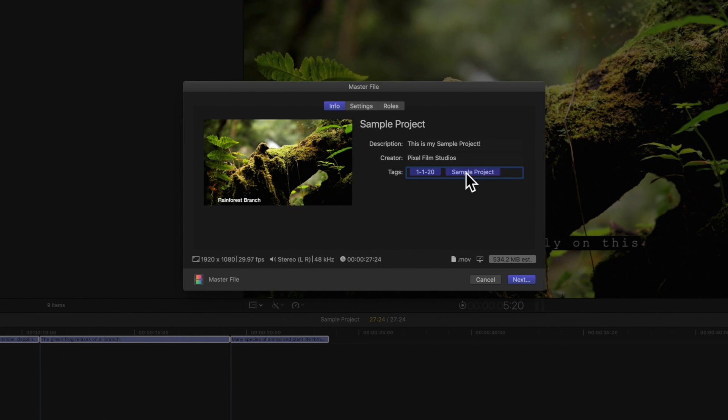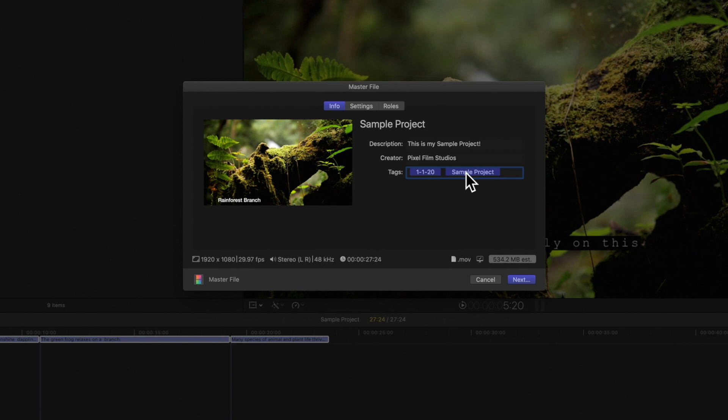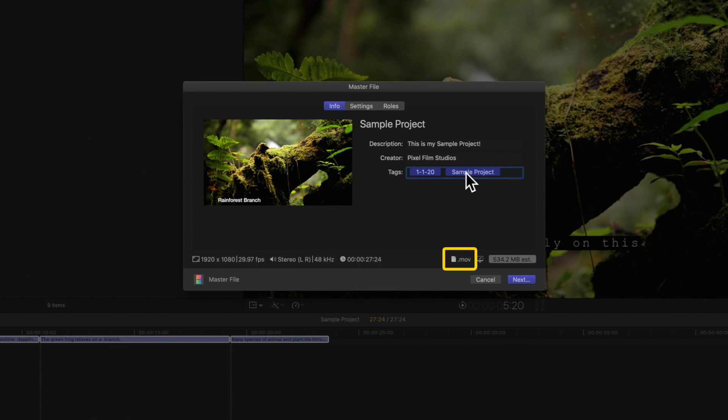At the bottom of the window, you will see information about the file being exported, including frame size and frame rate, audio channels and sample rate, duration, output file type, and file size.